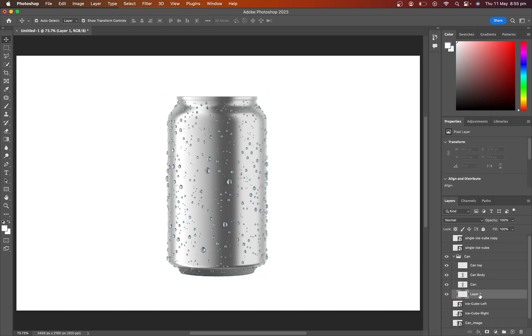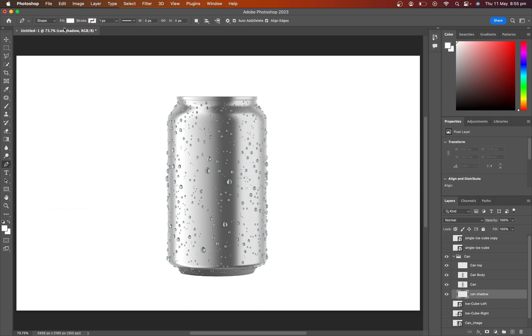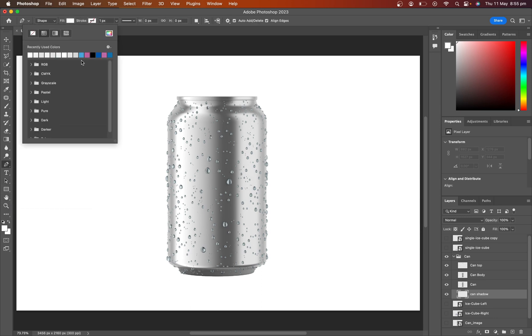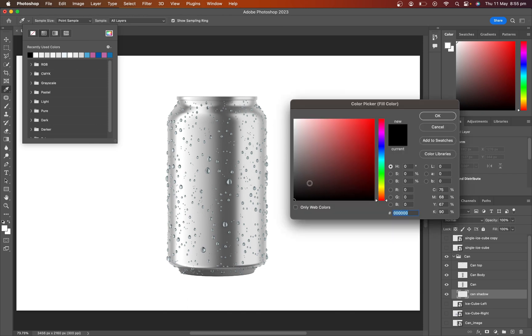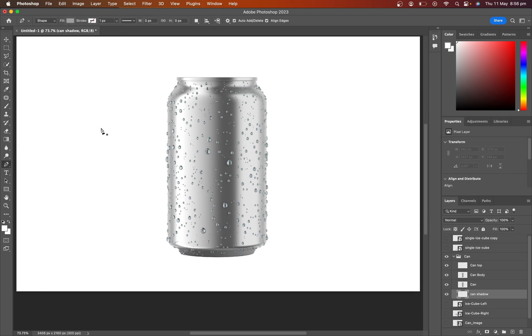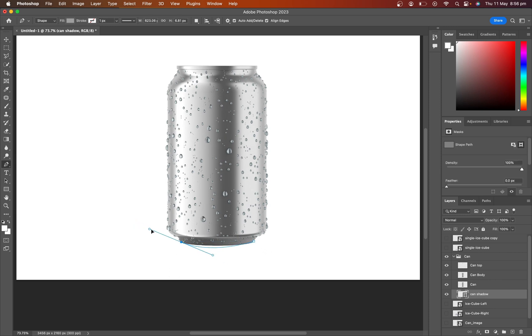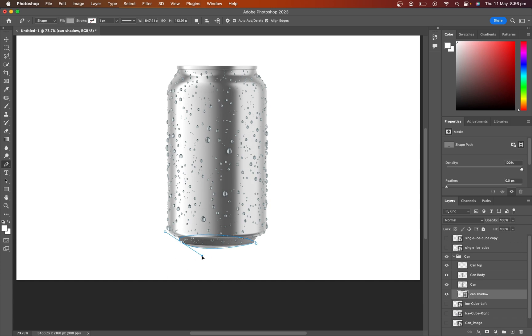This one is for product shadow. Select the pen tool and change the color. Draw shadow area and adjust feather.